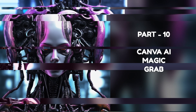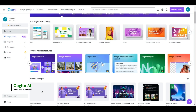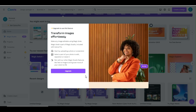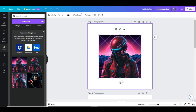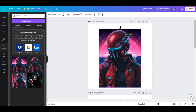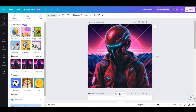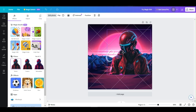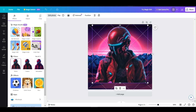Part 10: Canva AI Magic Grab. This AI function is designed to detach objects from your photo, allowing you to move, resize, or reposition them to another place in the photo. Open the photo you want to edit in the Canva editor. With your photo selected, click the Edit Photo button and choose the Magic Grab option. Canva AI will detach objects from your photo and generate a new AI background. Now you can move or resize your objects to another place in the photo.